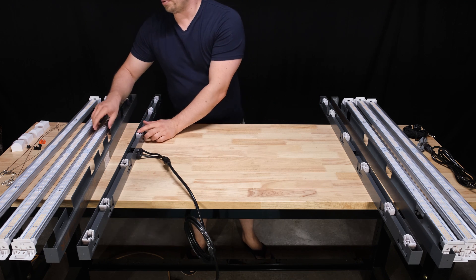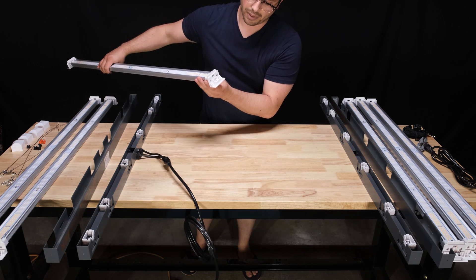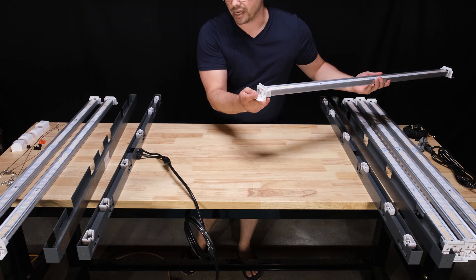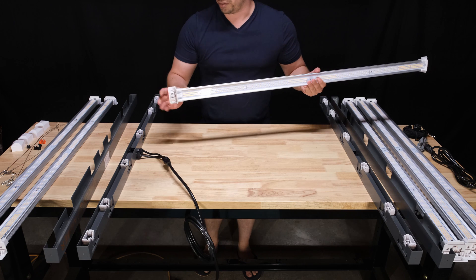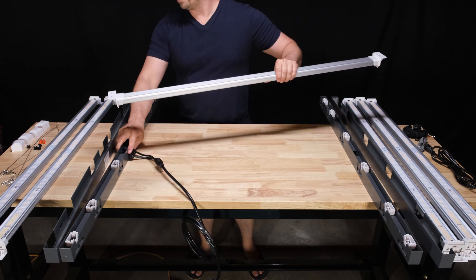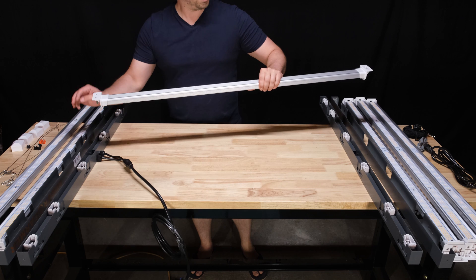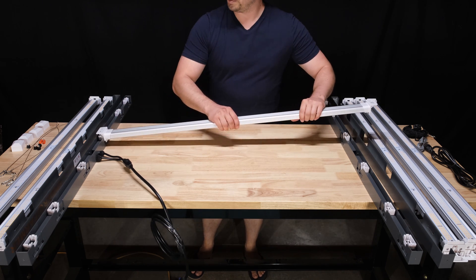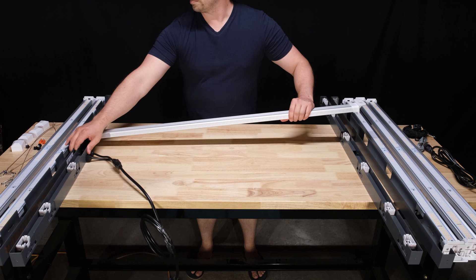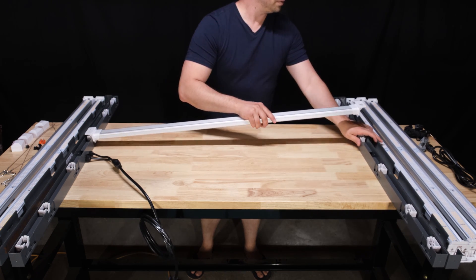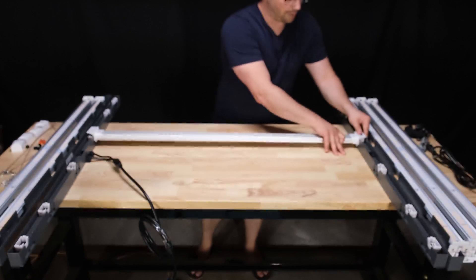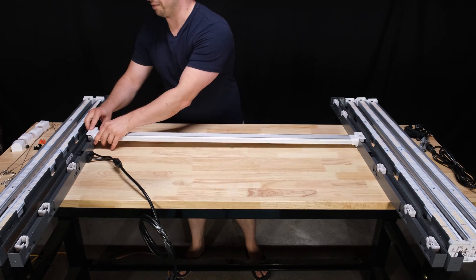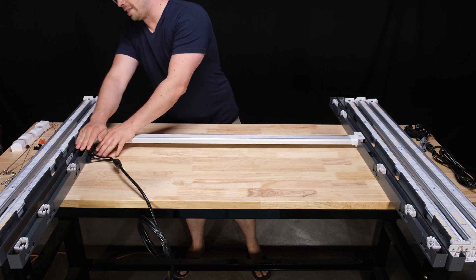So each one of these strips, one side has nothing, the other side has a couple prongs on it. So you can guess where the prongs go. Running out of space here. Just enough. So they just kind of fit in like that.